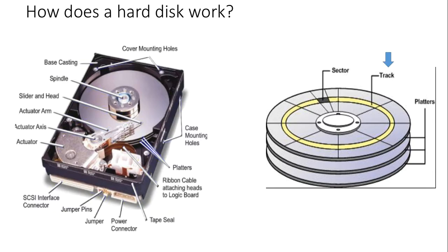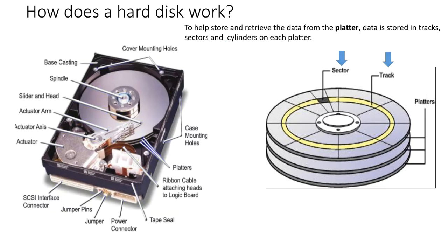Sectors and tracks store and retrieve data from the platter. Once the read-write head arrives at a certain location on the platter, an electromagnet produces a magnetic field which aligns the data carrying domains in one of two possible directions.